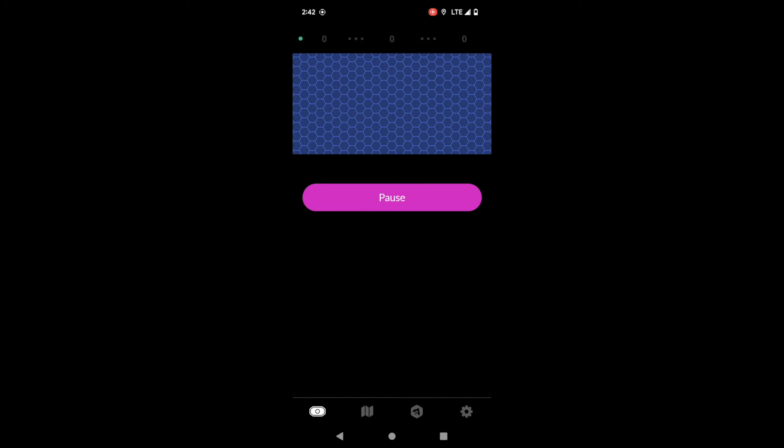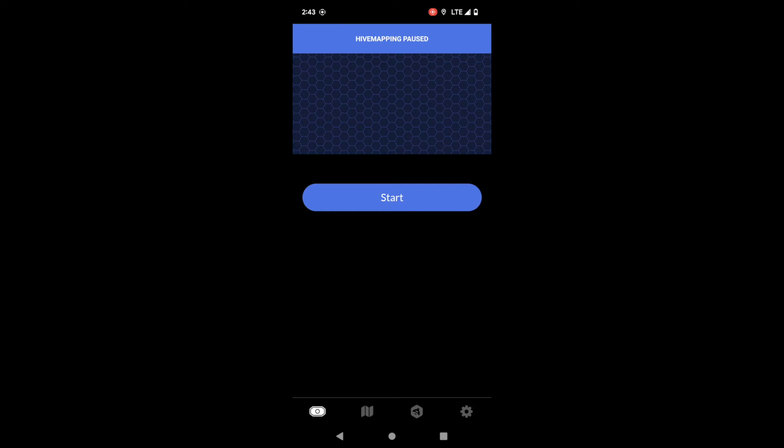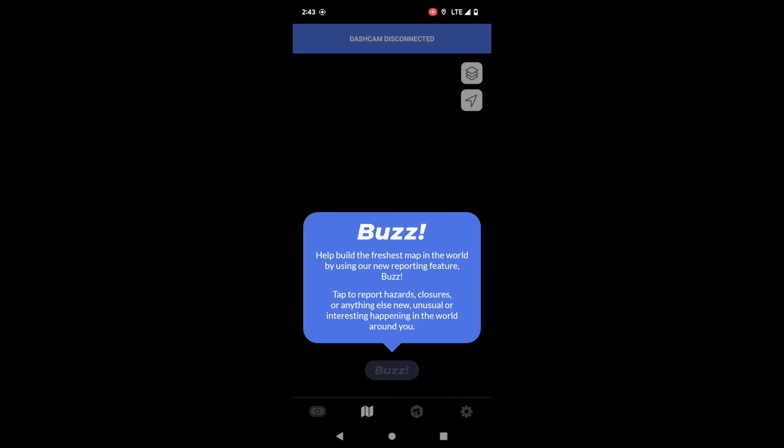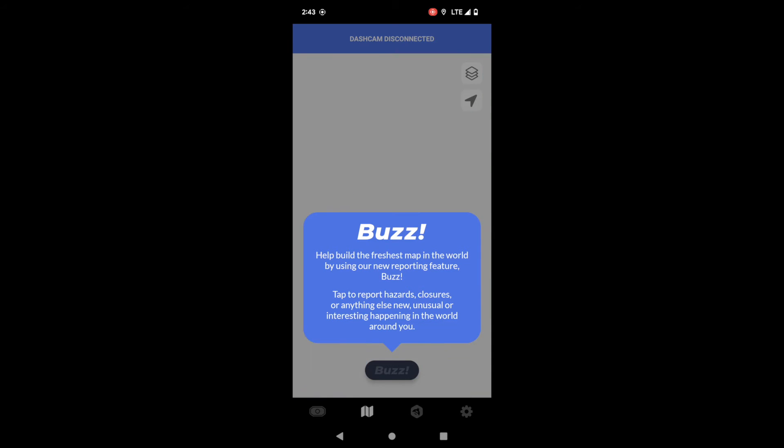Now you're ready to start mapping. You can press start, you can press stop. I'm going to go ahead and just pause it for the sake of this walkthrough.